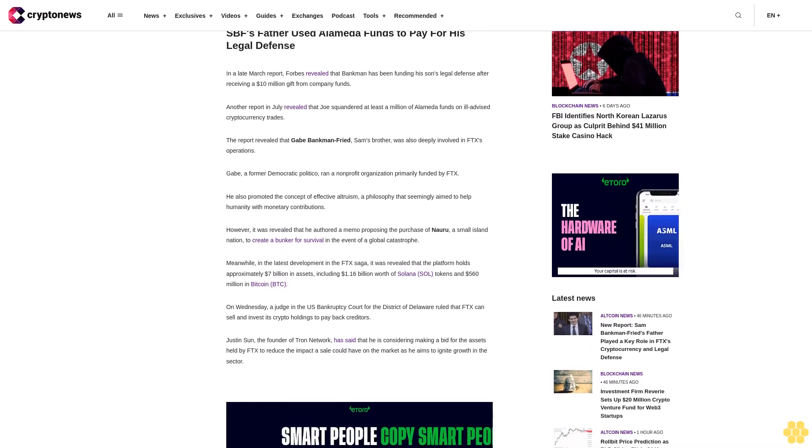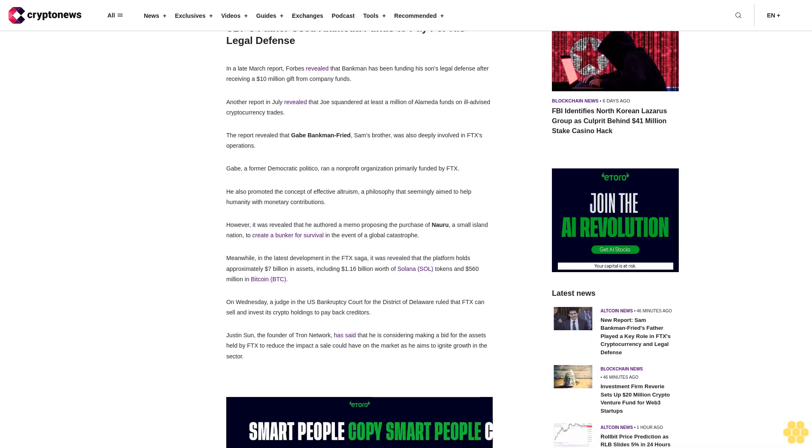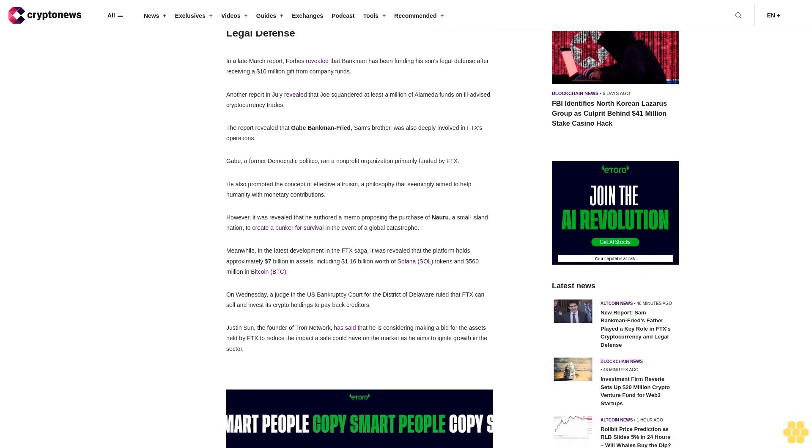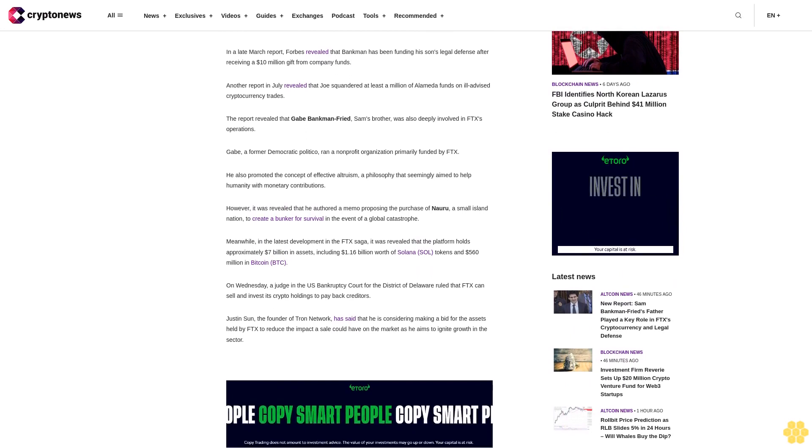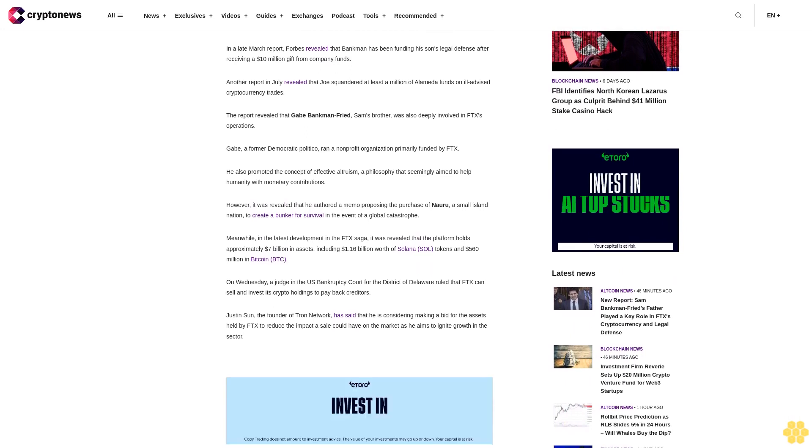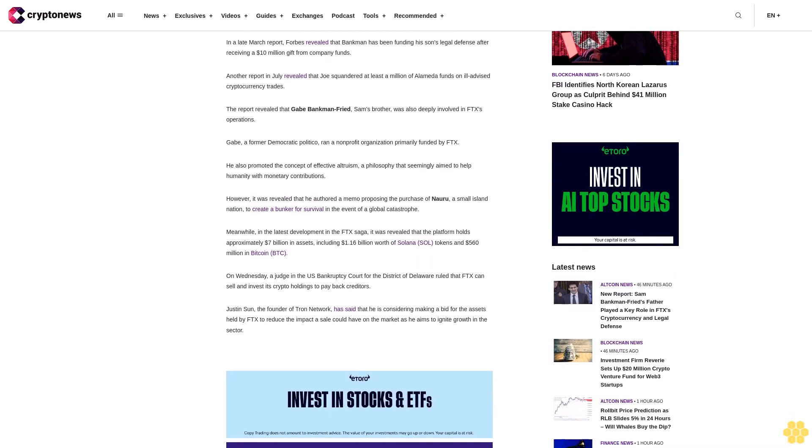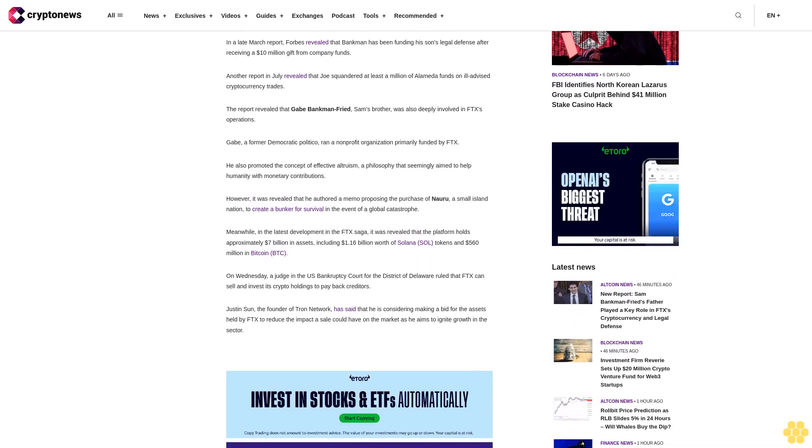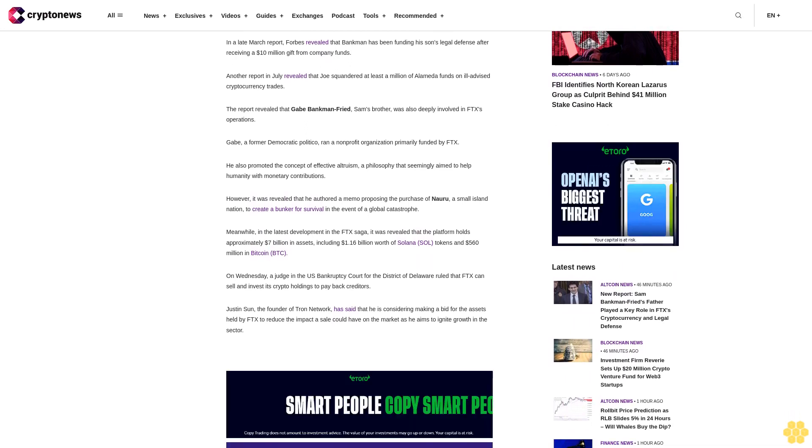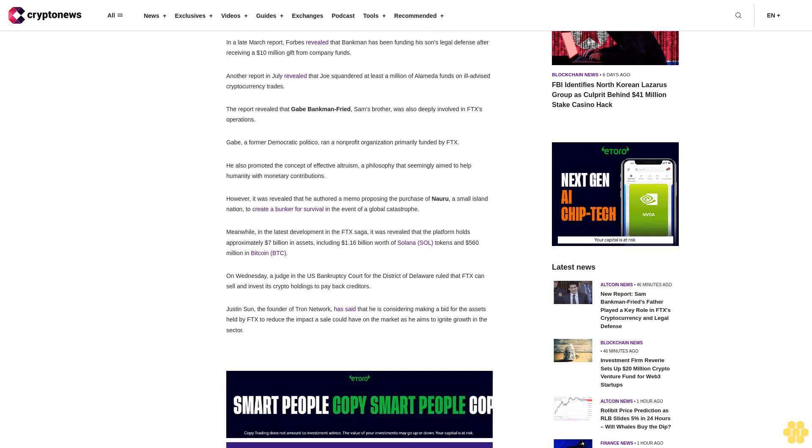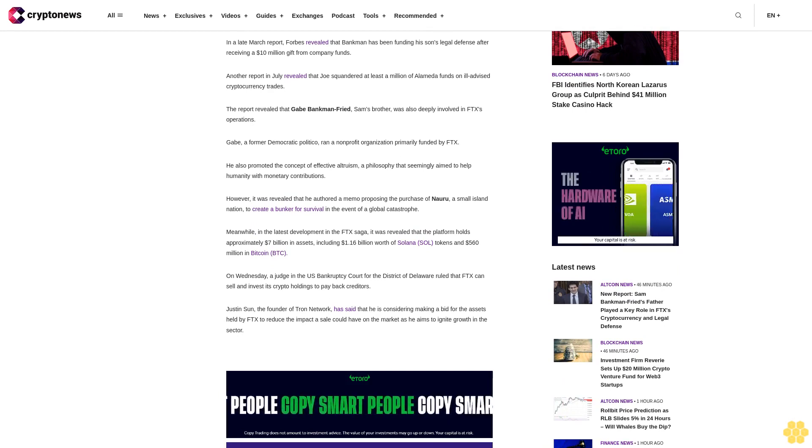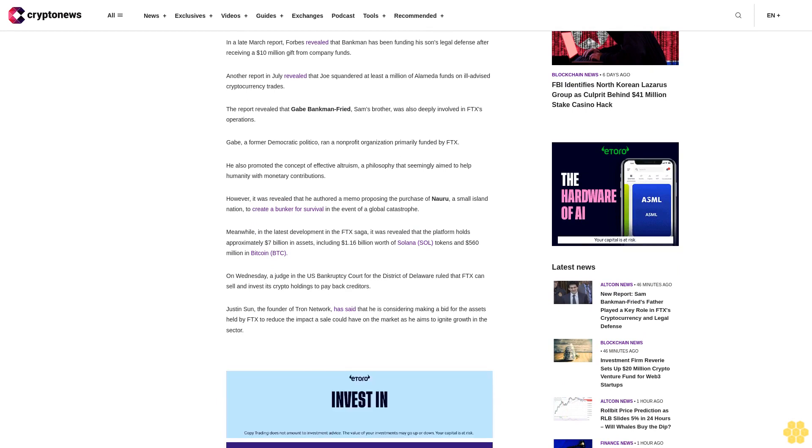Gabe, a former Democratic politico, ran a non-profit organization primarily funded by FTX. He also promoted the concept of effective altruism, a philosophy that seemingly aimed to help humanity with monetary contributions. However, it was revealed that he authored a memo proposing the purchase of Nauru, a small island nation, to create a bunker for survival in the event of a global catastrophe.